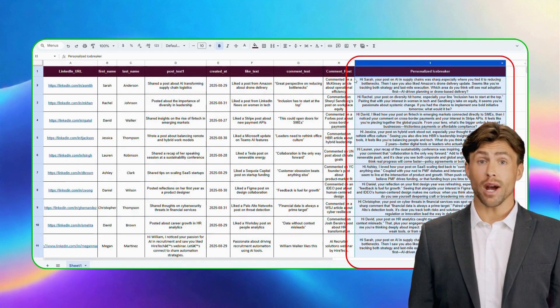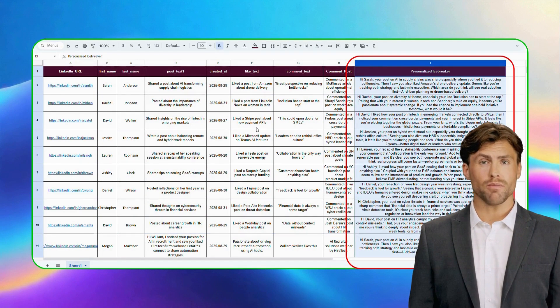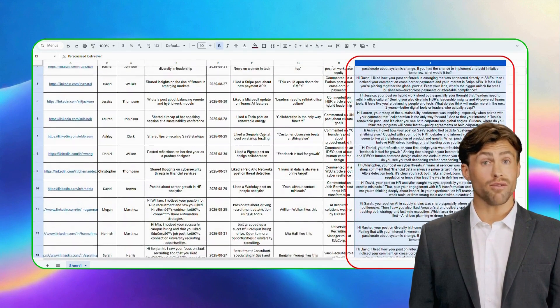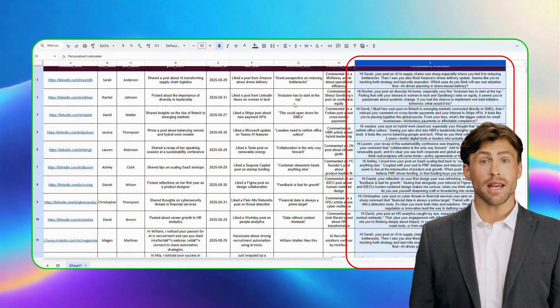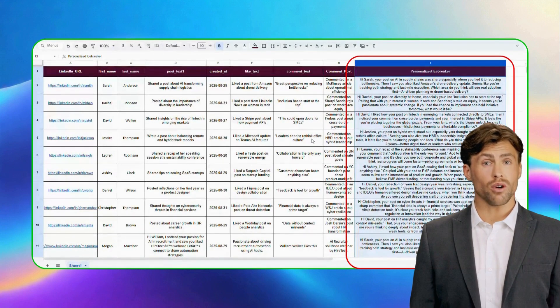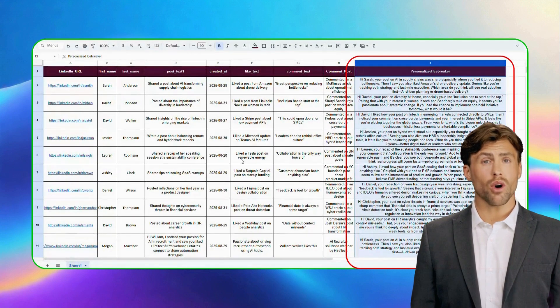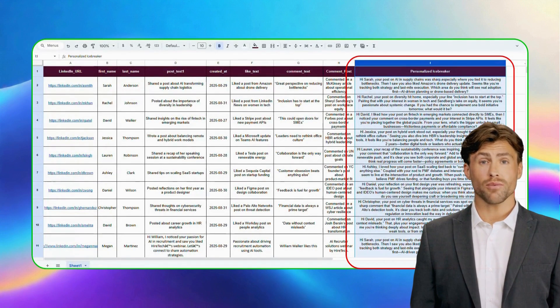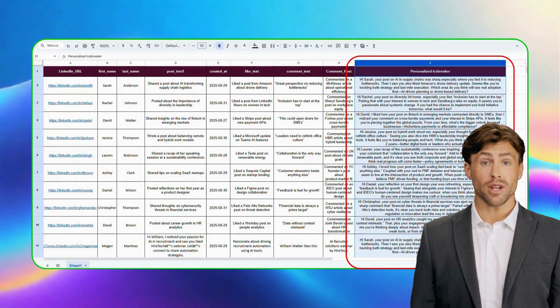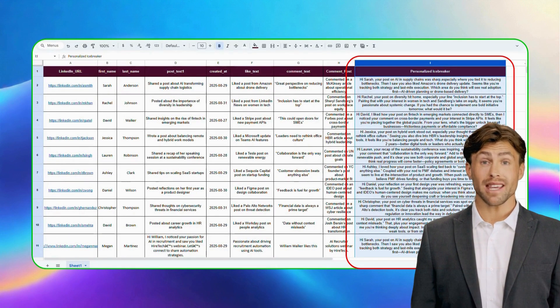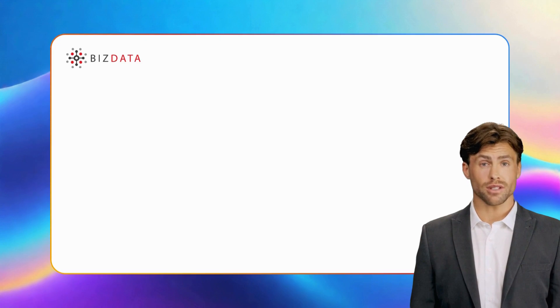This saves you hours of research, personalizes every outreach, and helps you start stronger conversations, all with the LinkedIn Icebreaker AI automation workflow by easy integrations.